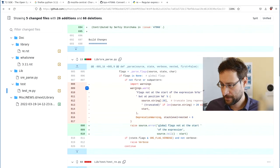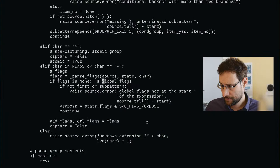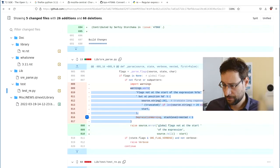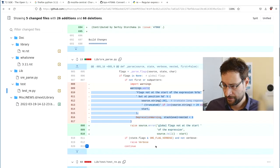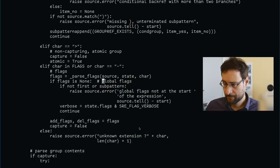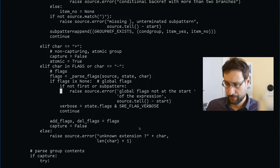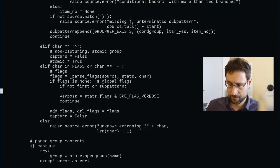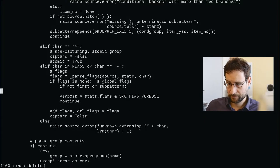So they had here, if not first, a sub pattern one. And global—no, raise source error. So from—let's try if we can make it a warning for now. Oops.